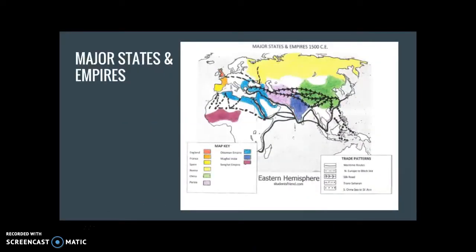I'm assuming you have your chart done. Go ahead and flip your map back over to the side where you have your trade routes drawn. In a minute, you're going to click pause and color in your map as I have it here. You do not have to use the exact same colors that I use. There are two other empires you'll need to know for your SOL test — the Aztec and the Incan empires — but those are located in the Western Hemisphere and we'll discuss them in much more detail in Unit 3, which is our exploration unit.